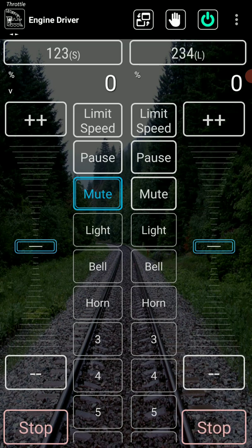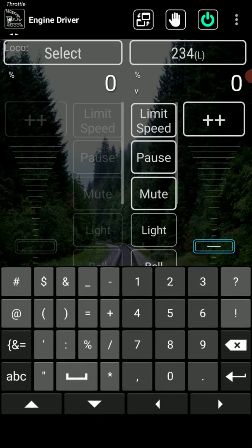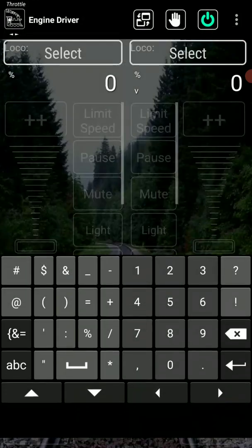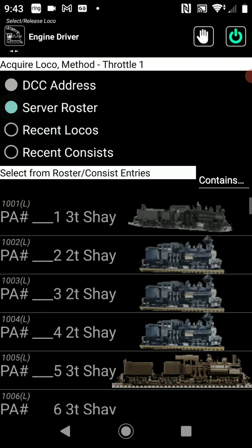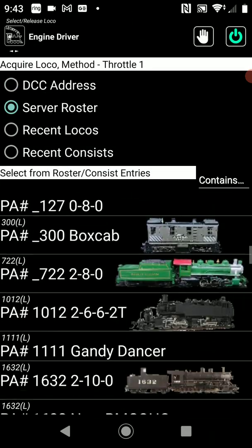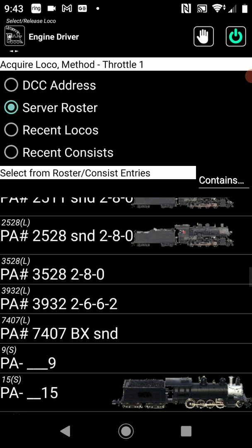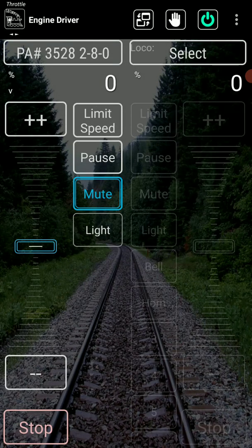So both of those were DCC addresses. What if I've got something in my roster that doesn't have that many function buttons? If I select something from my roster — something that I know doesn't have the function buttons — there you go, I don't have a bell and a horn sound. I've deliberately set up JMRI so that it knows that it doesn't have sound, so they're all eliminated.